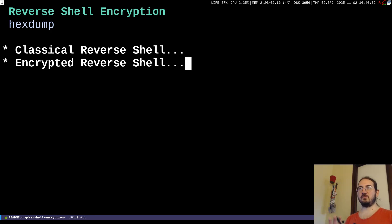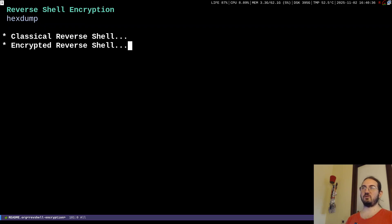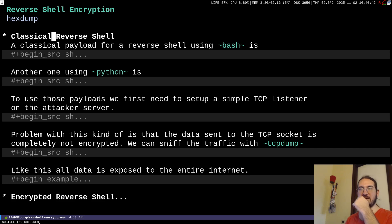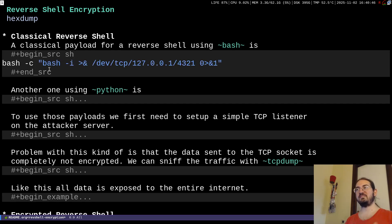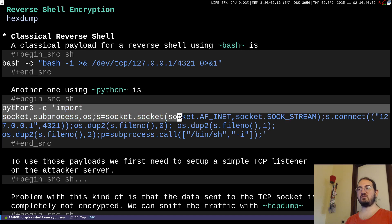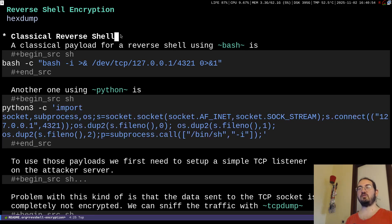Welcome to this new video on reverse shell encryption. When we study penetration testing and ethical hacking, we often see payloads for reverse shells like the classic bash one-liner or Python-based variants. There are also many videos demonstrating how to use these payloads to obtain a reverse shell.